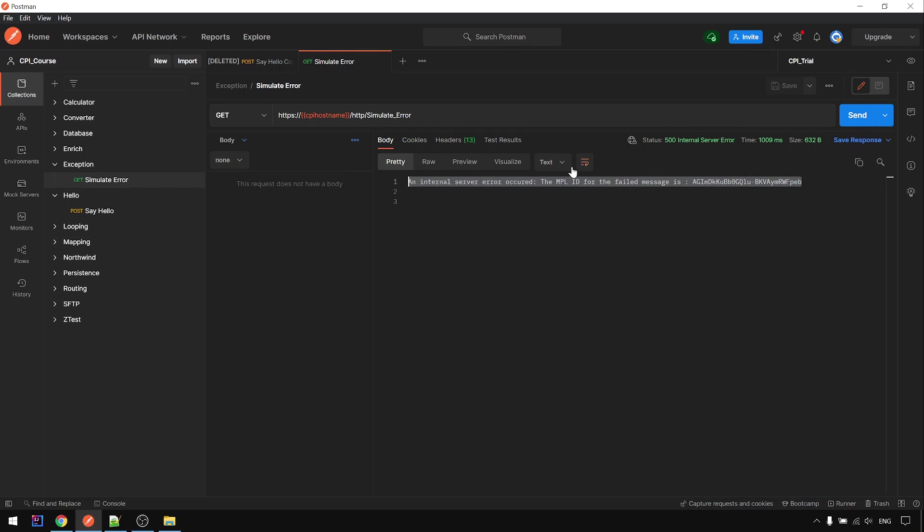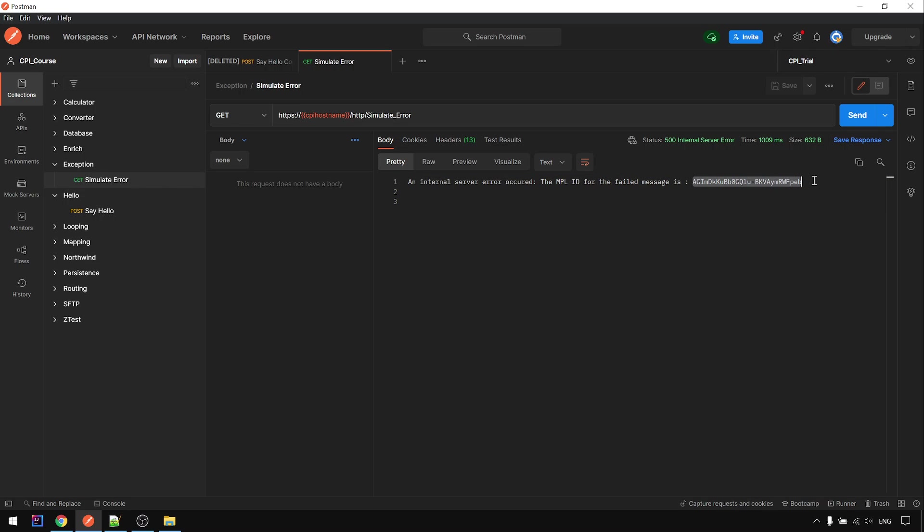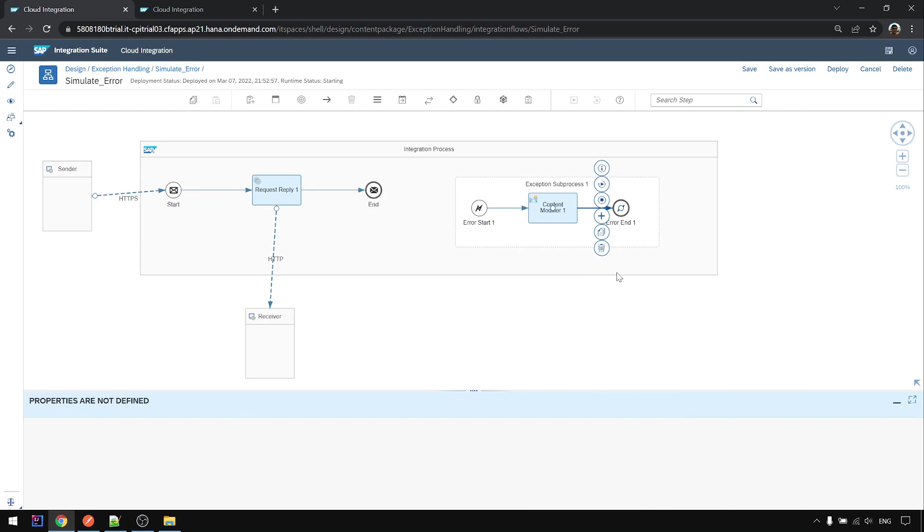This time you get the same error like this one, also showing the message ID only. But the difference is...